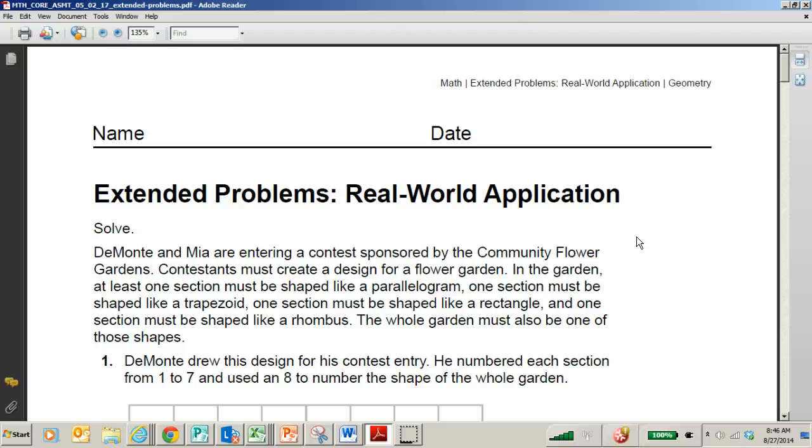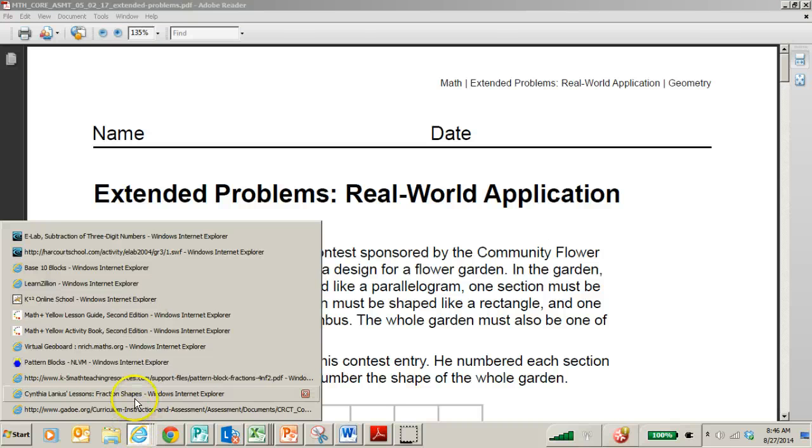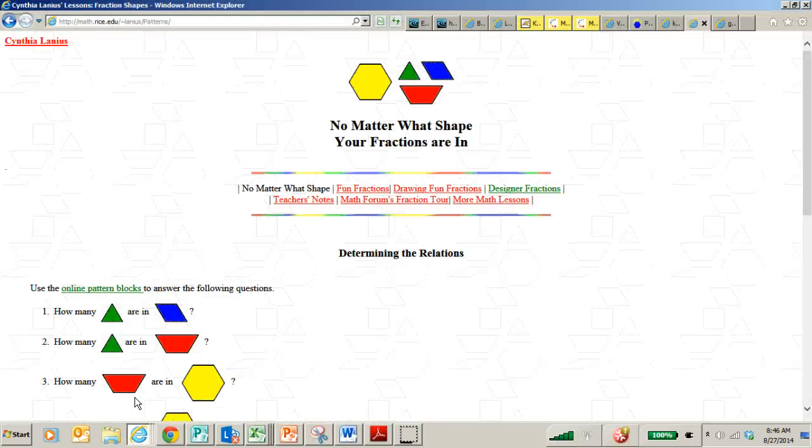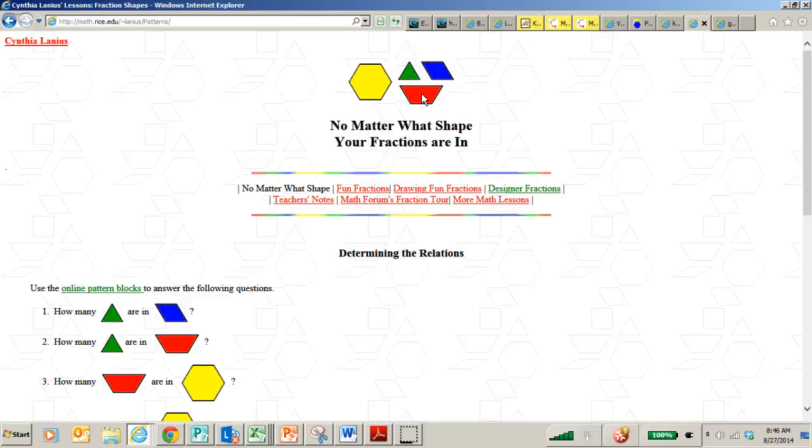So depending on the needs of your student, feel free to modify and skip this unit as needed. What I would like to show with you as well is that you can use pattern blocks to teach that same concept of fractions of a whole.